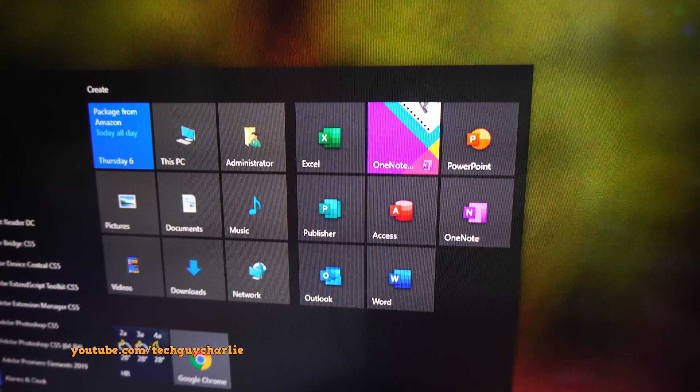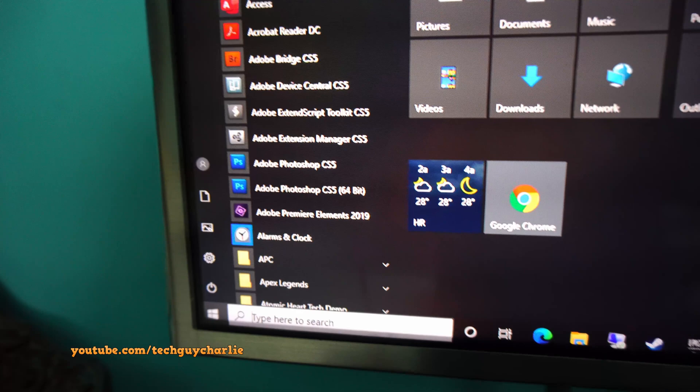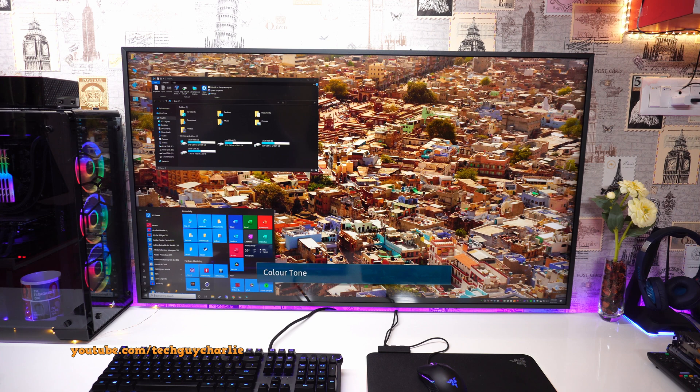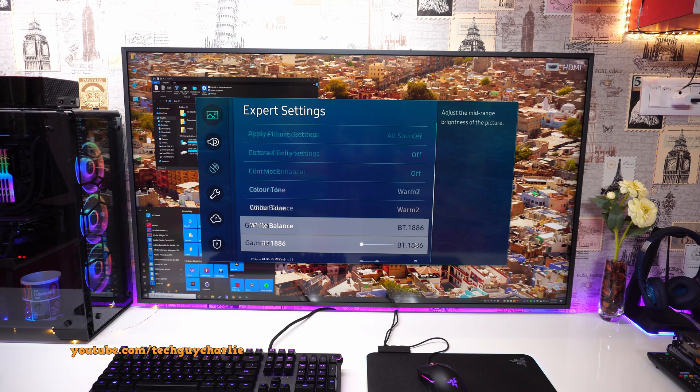Trust me guys, it's not hard to get the best picture quality out of a TV. And you guys can see all the other settings are pretty much disabled because we have set the input to PC. I like to keep the color tone on warm because it's more soothing on the eyes. Then I have left the white balance as it is. Gamma is set to BT 1886.